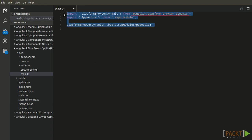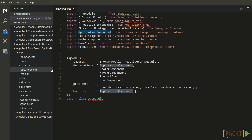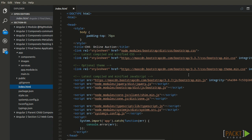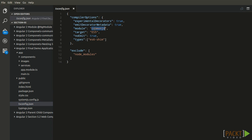Here we are bootstrapping the application, and we have defined the main module which has all the component definitions, all the providers, and the main component which we are bootstrapping. In index.html, using system.import, we are getting the root component loaded. Here we are using the TypeScript transpiler, and in tsconfig we have defined the target to transpile ES6 TypeScript code to ES5.